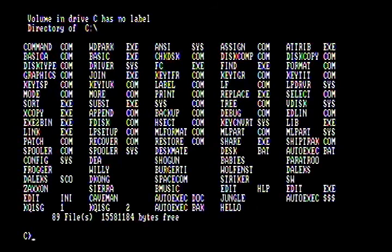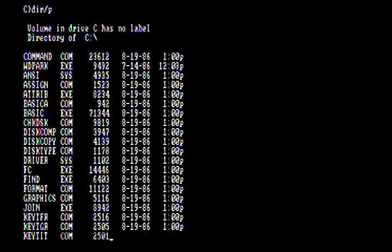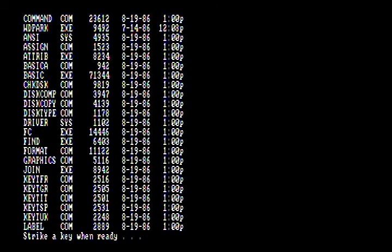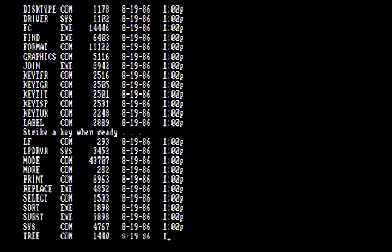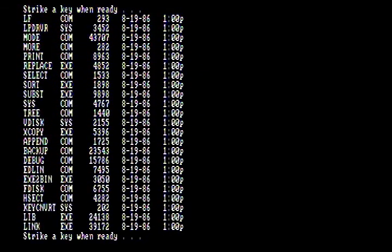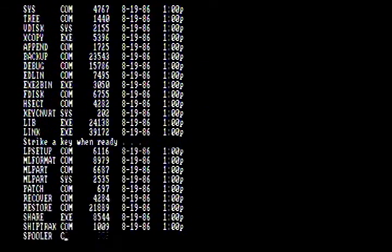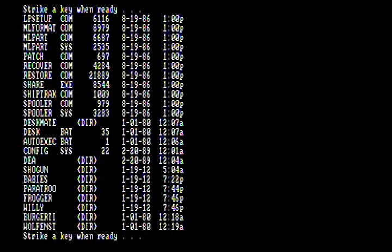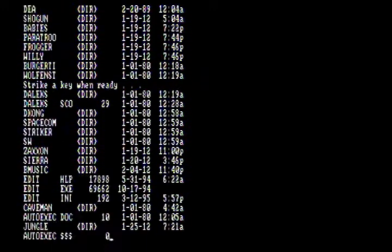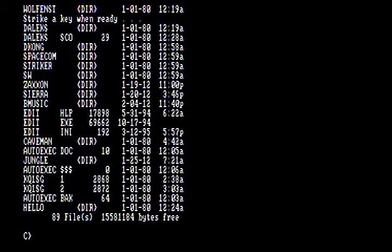There might be times that that might not be ideal, however, so we also have the pause switch, and that is DIR slash P. What that's going to do is basically stop every time it reaches the end of the screen. Then you have to press a key before it keeps going, so you can look at all of the contents of a directory or hard drive or floppy without things popping off the screen before you even have a chance to read them.